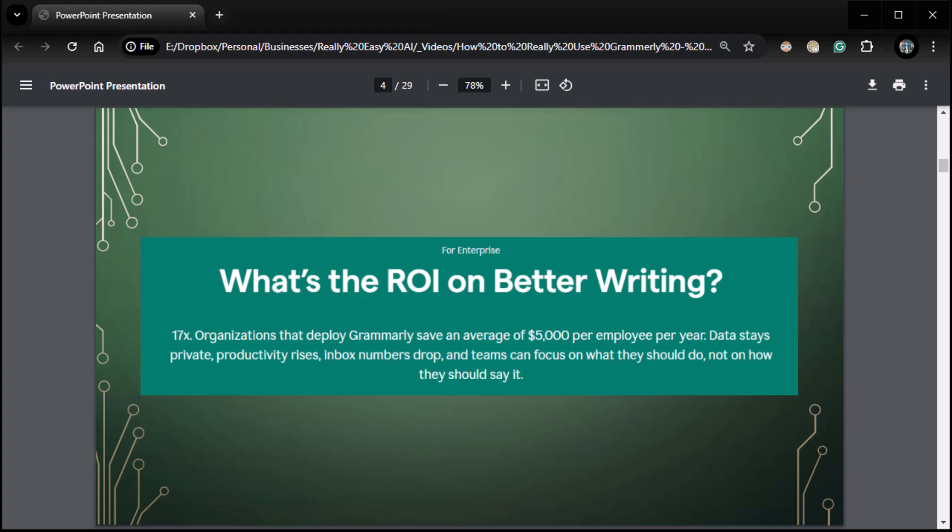What's the return on investment on better writing? Well, for organizations, they've done some studies and they found they get a 17x, that means 17 times productivity out of it. Organizations that deploy Grammarly save an average of $5,000 per employee per year. Data stays private, productivity rises, inbox numbers drop, and teams can focus on what they should do, not on how they should say it. Yeah, absolutely. It basically is writing for you in a lot of respects or make damn sure your writing is good.